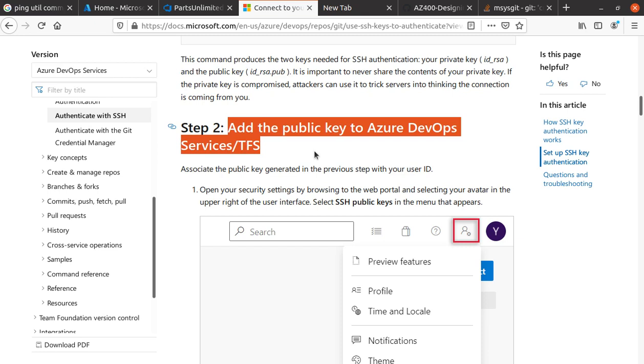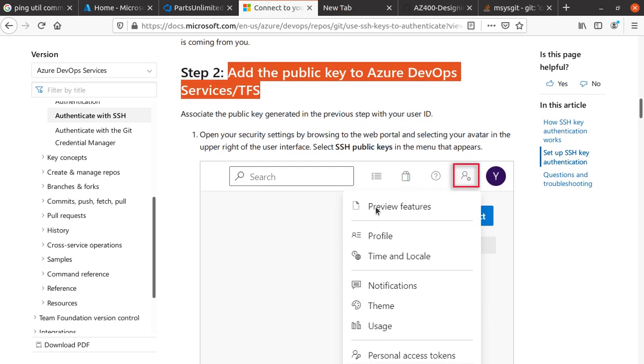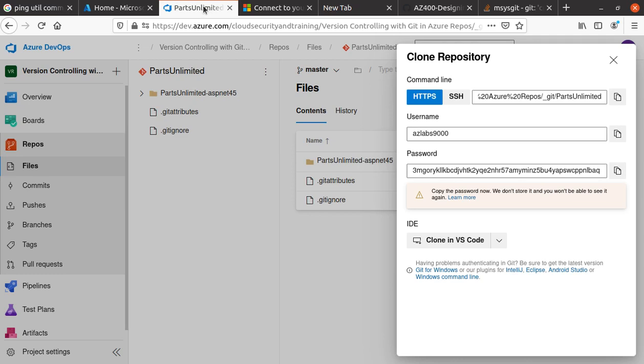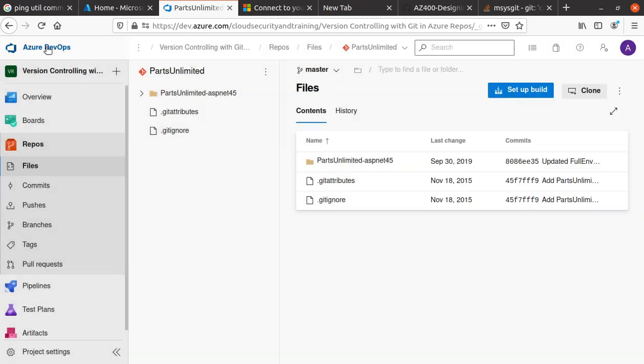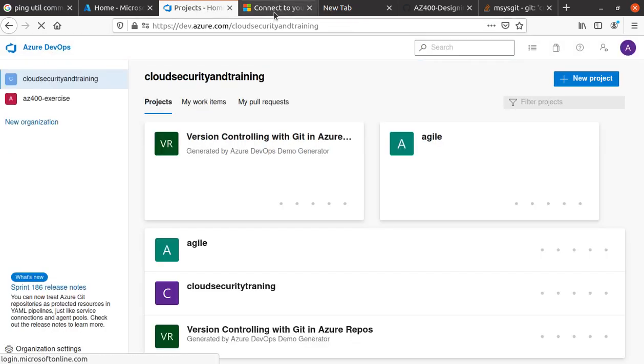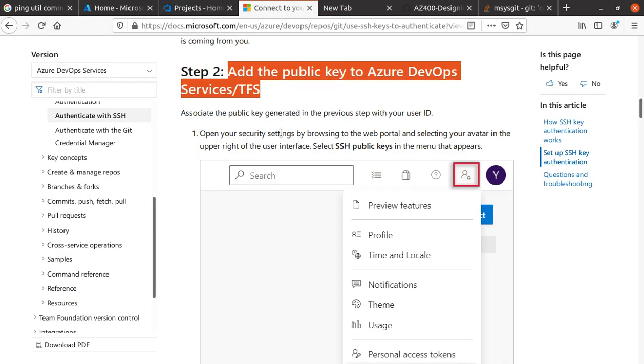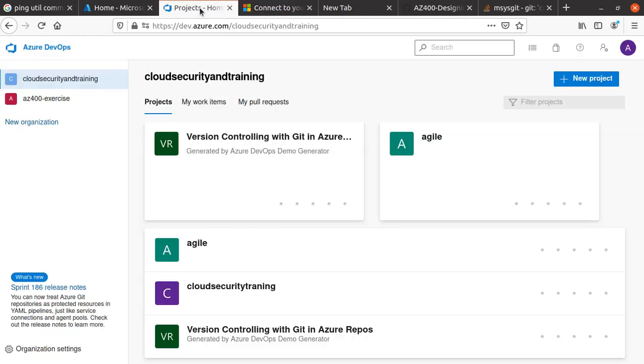Typically, you would use your SSH key to log into other systems, but in this case we're going to Azure DevOps. We want to associate the public key from the previous step with your user ID, so we're going to click on the user ID.